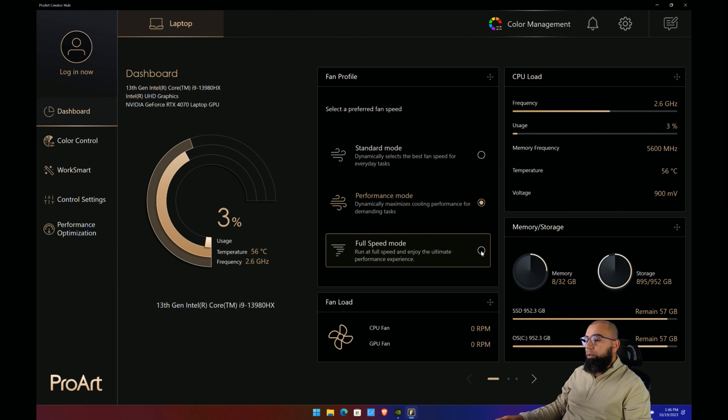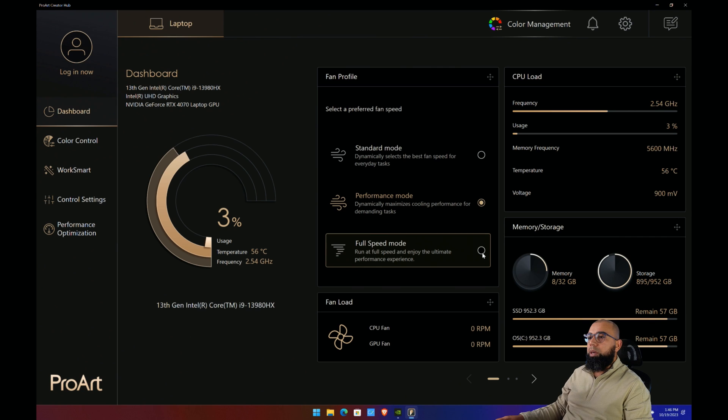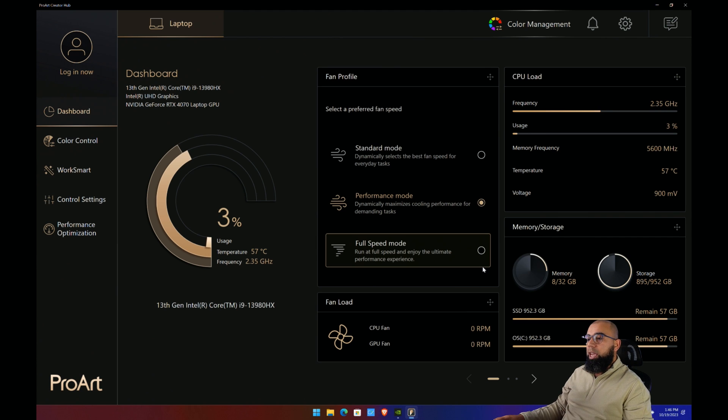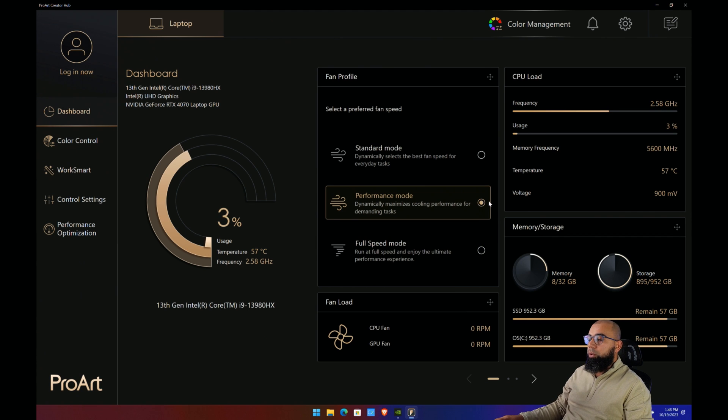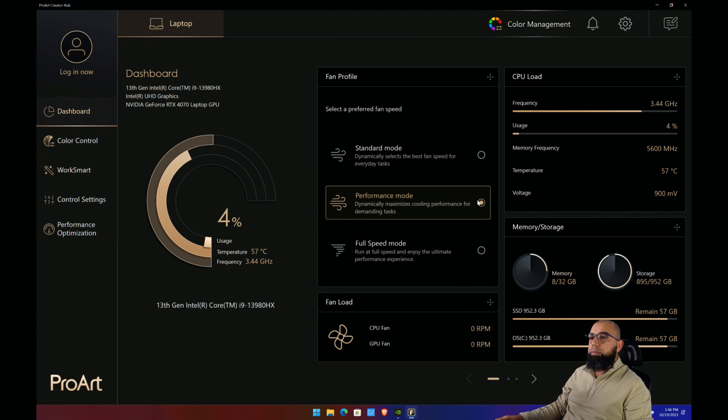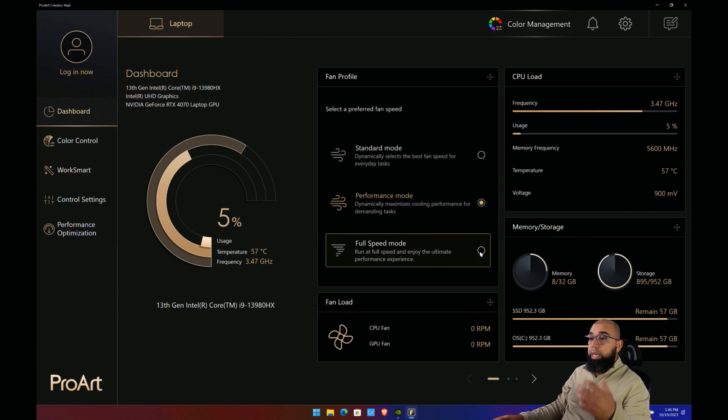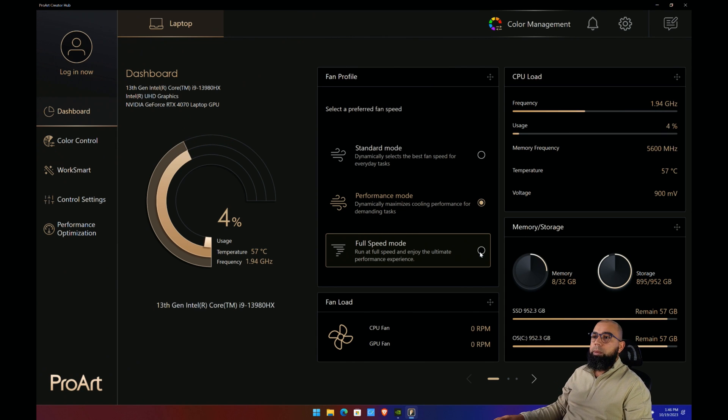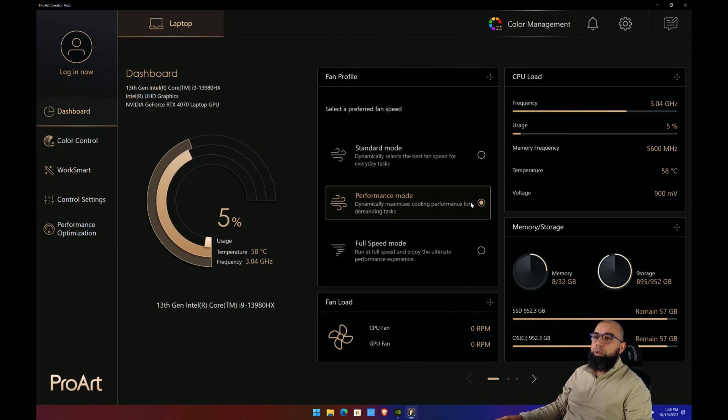Full speed mode cranks the fans all the way up to nearly 6000 RPM, like even a little bit higher, and that means you're going to get a lot more fan noise out of this particular laptop. If you're gaming, you should either be using performance mode or full speed mode. Same applies if you're rendering or doing video editing.